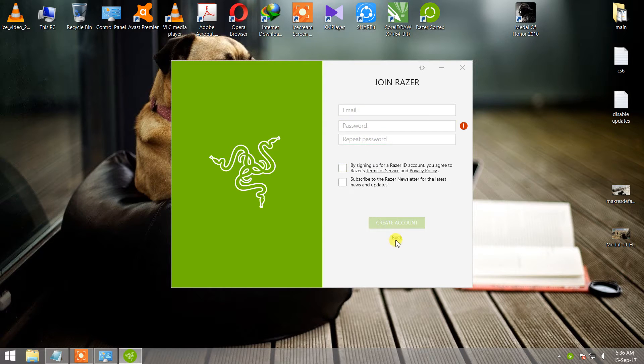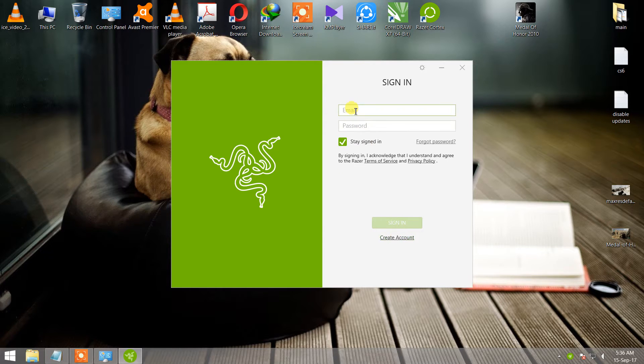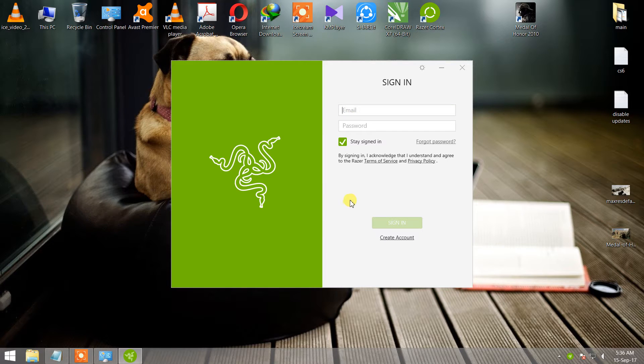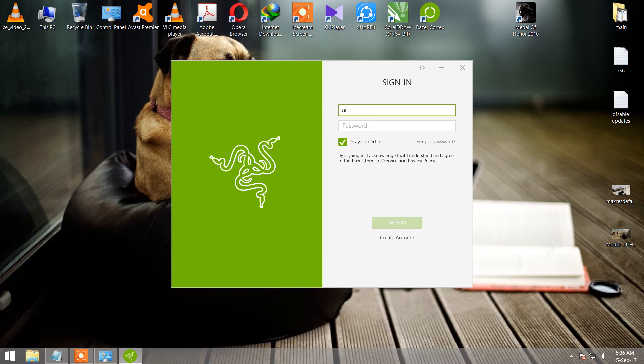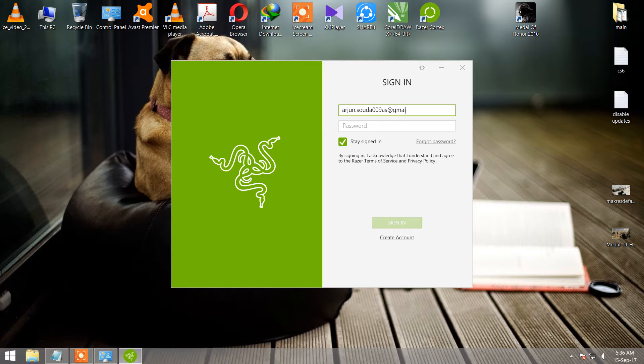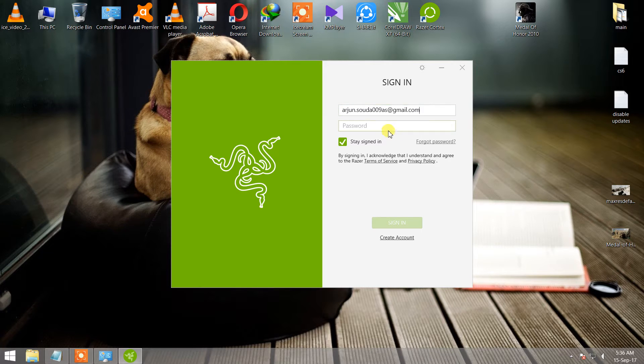I already have an ID, so I'm entering my email address and password.